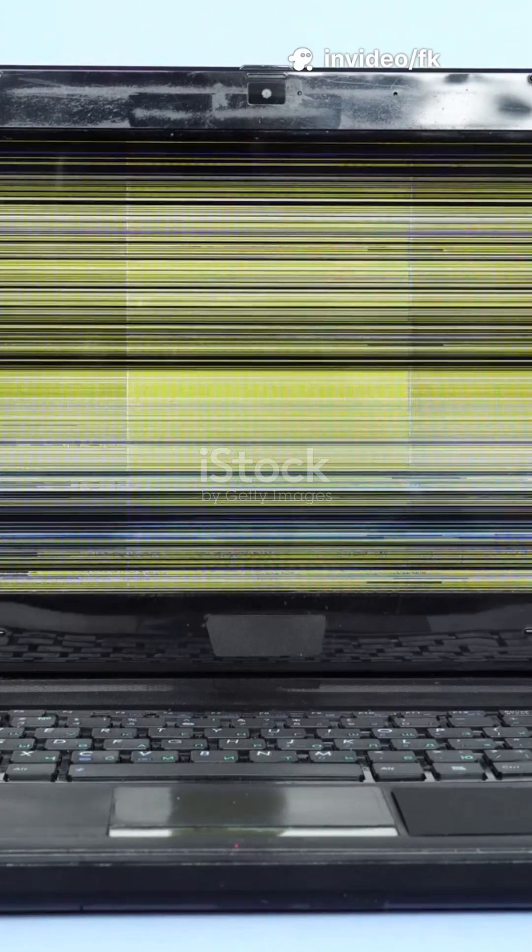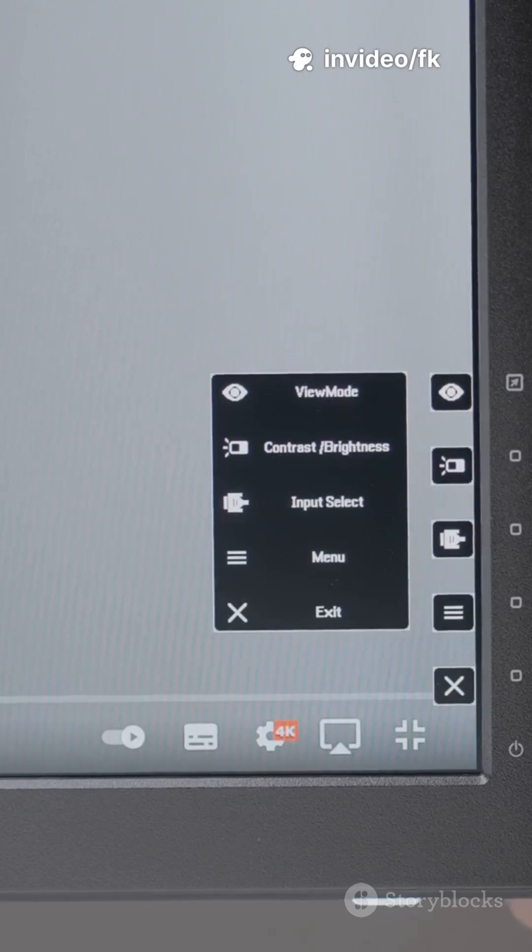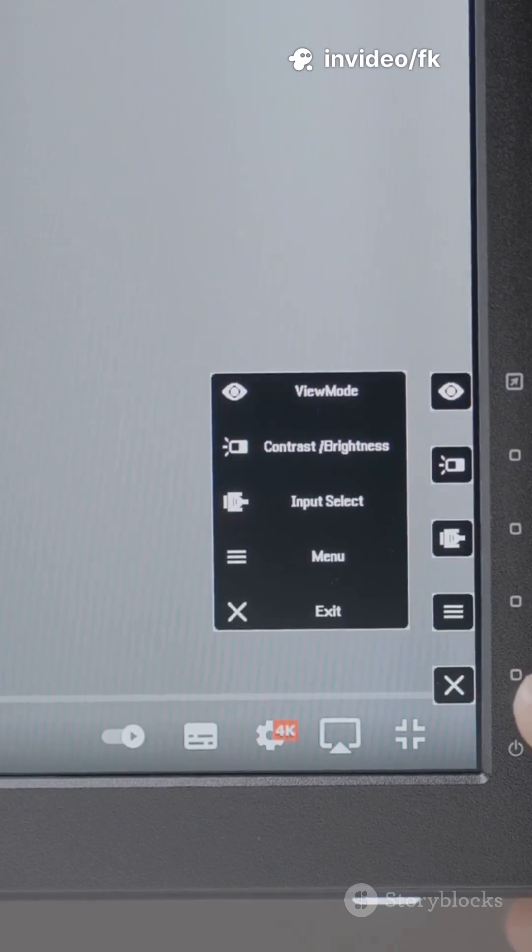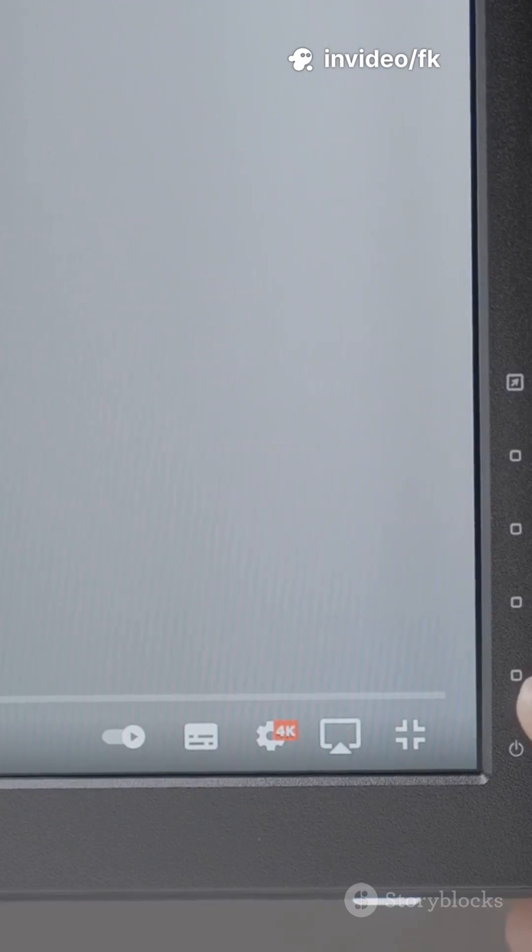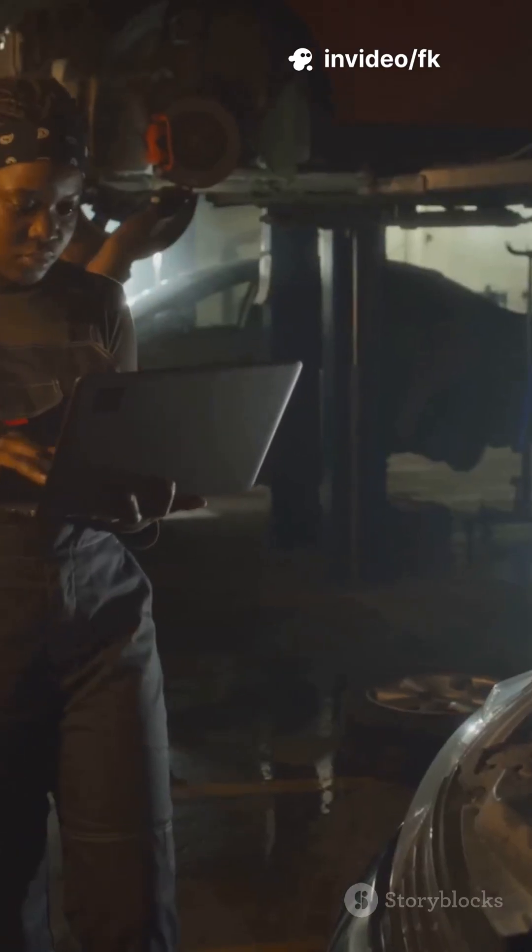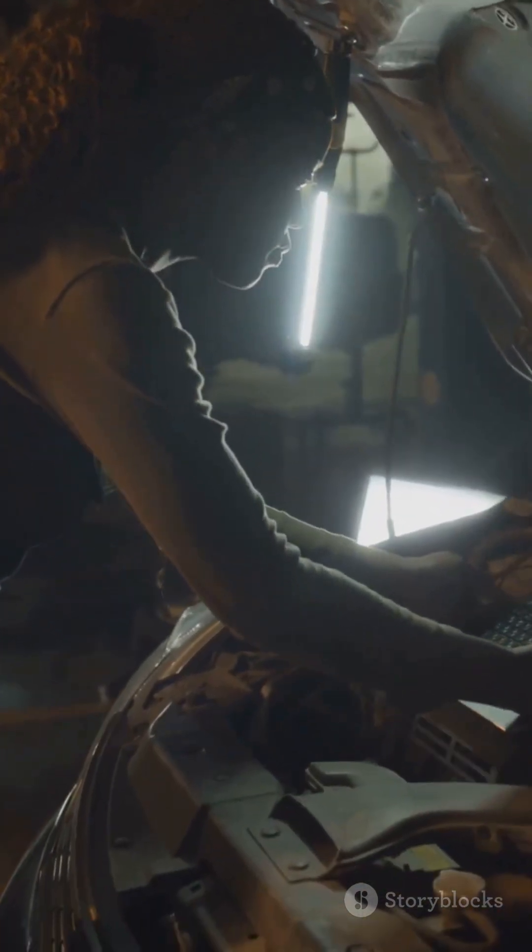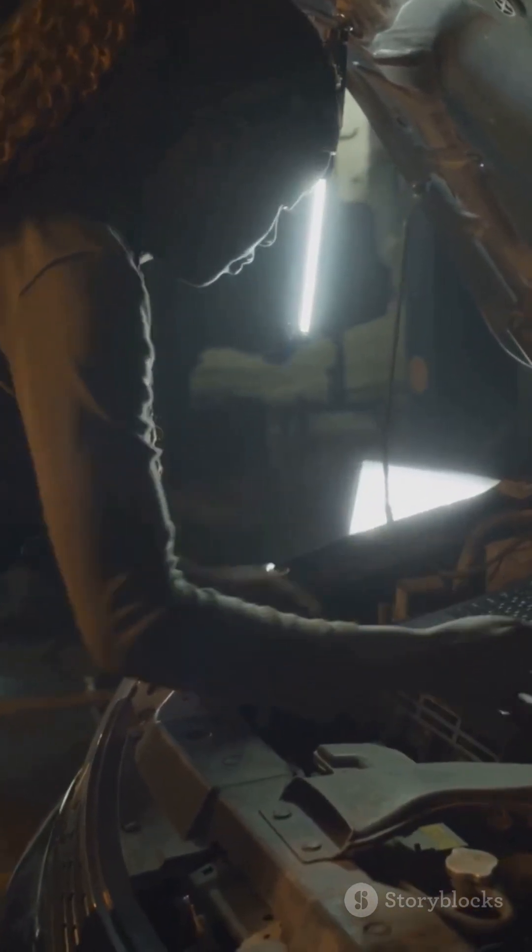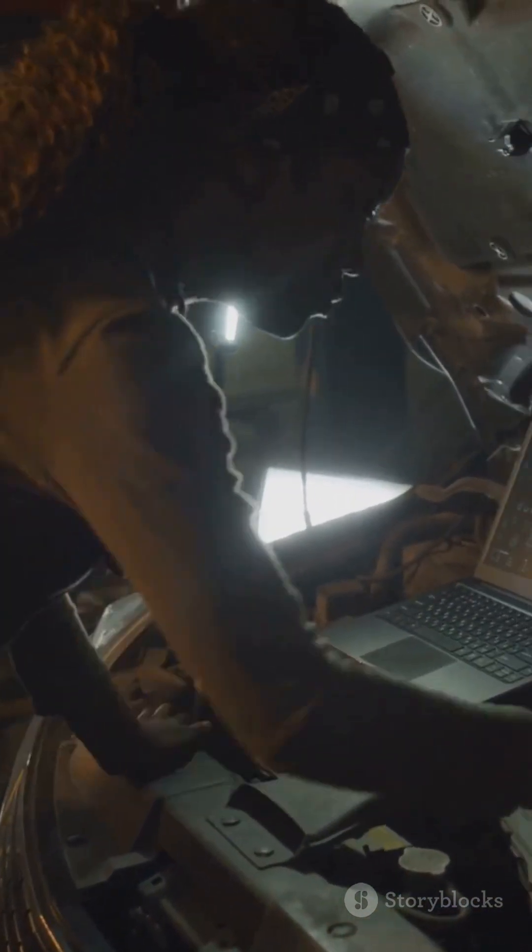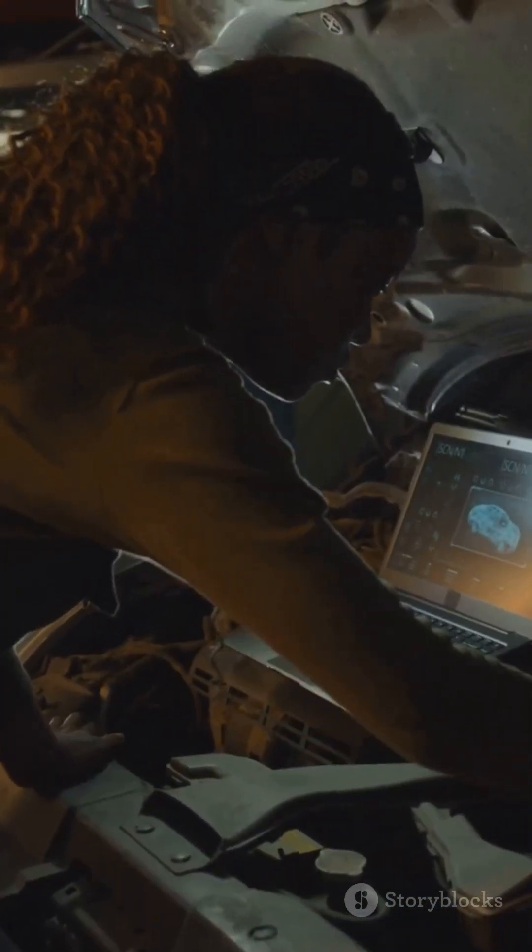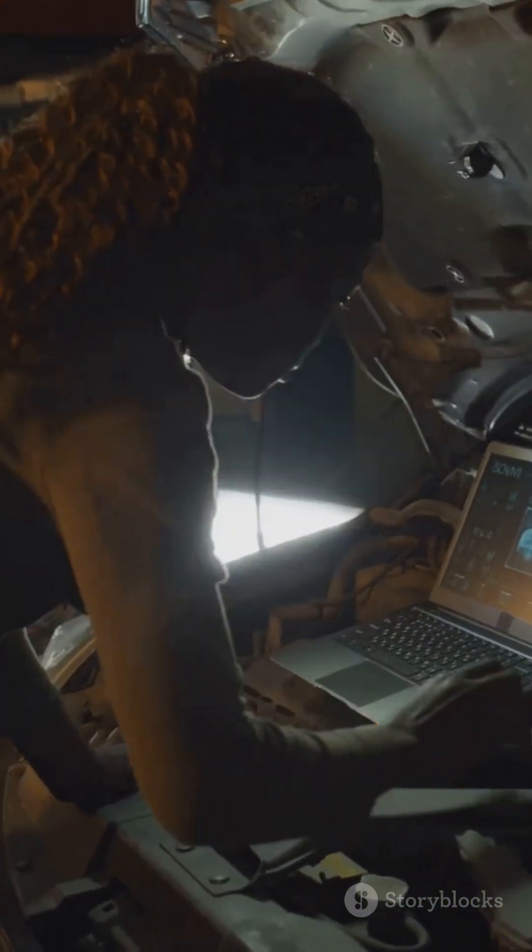Four: Update or reinstall display drivers. Right-click Start > Device Manager > Display Adapters. Right-click your GPU and choose Update Driver. If that doesn't help, select Uninstall Device, then restart the laptop. Windows will reinstall the correct driver automatically.